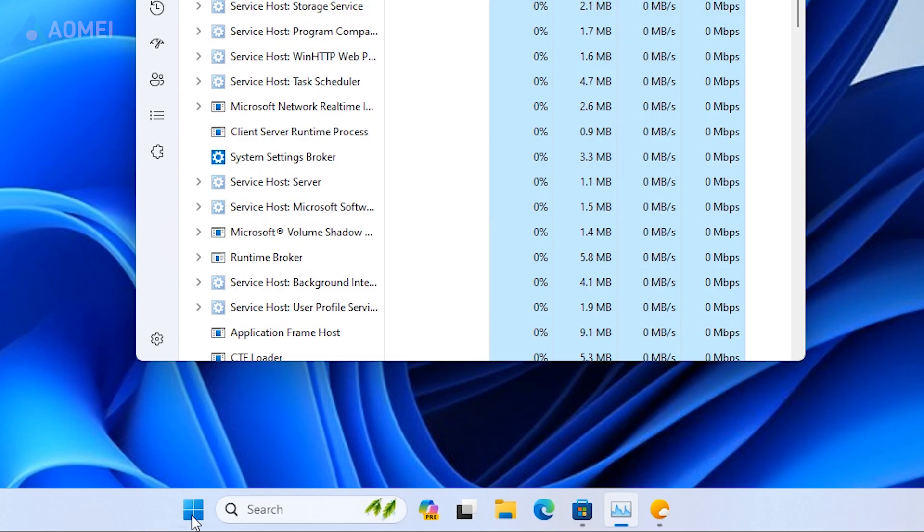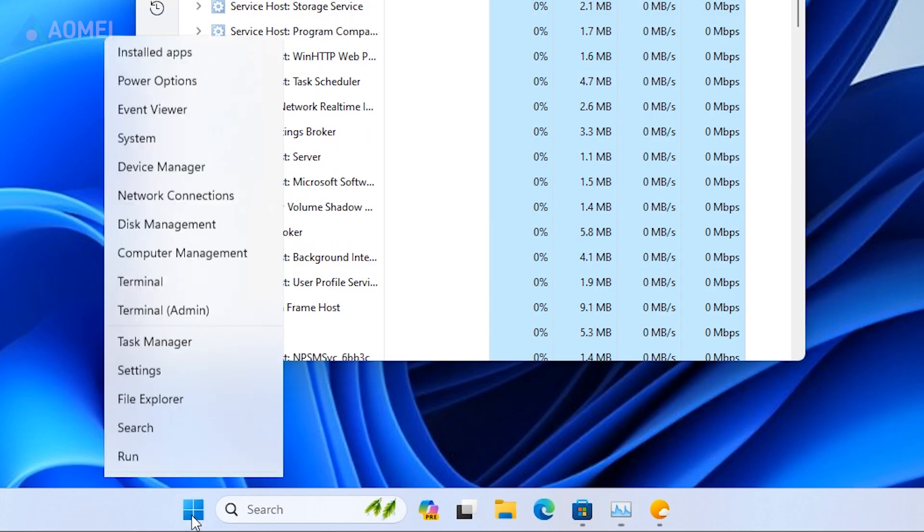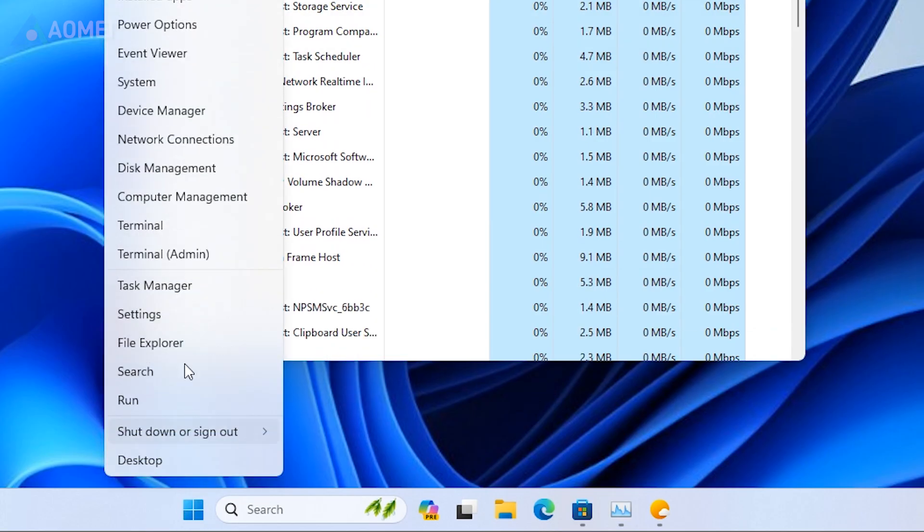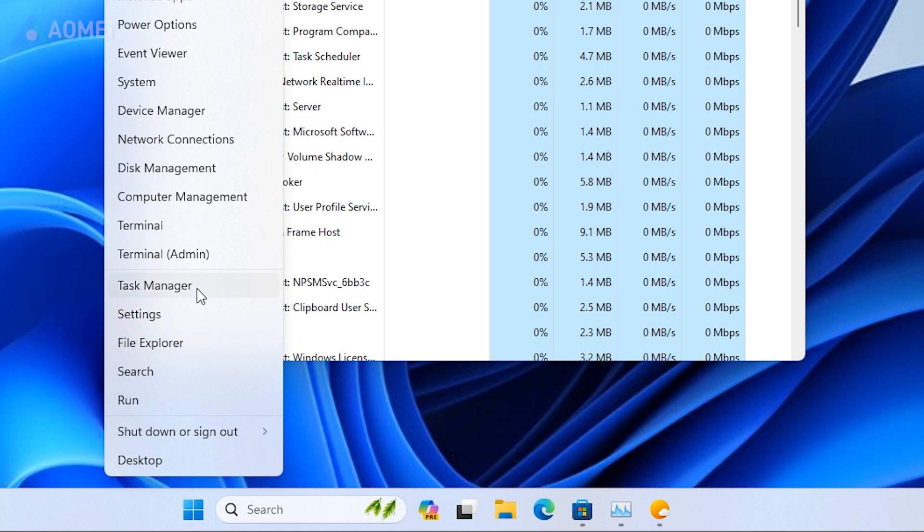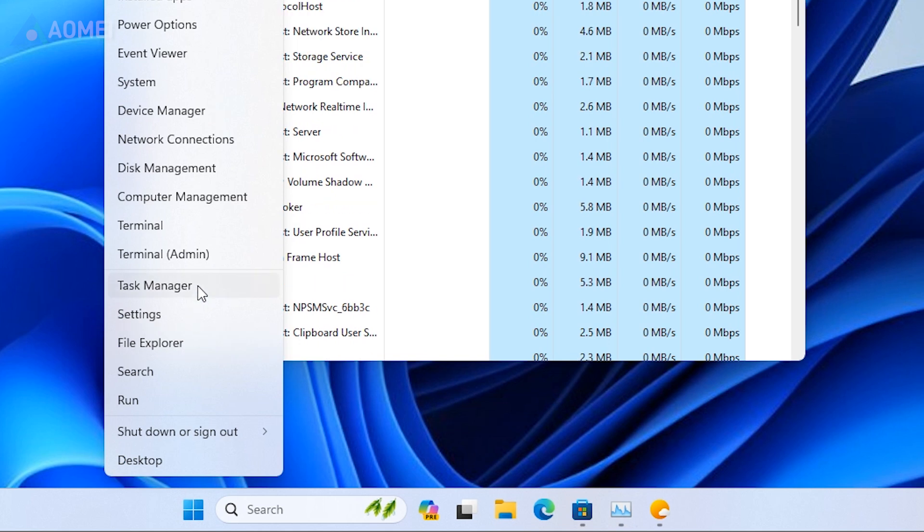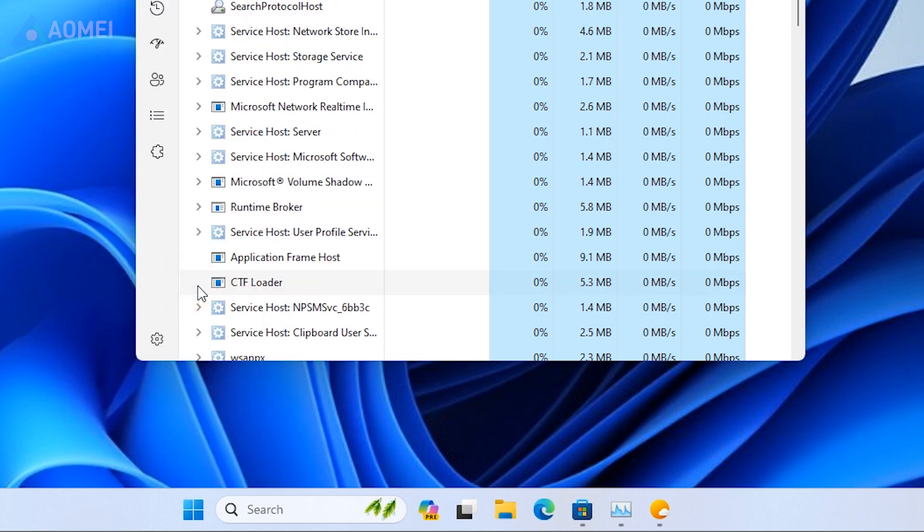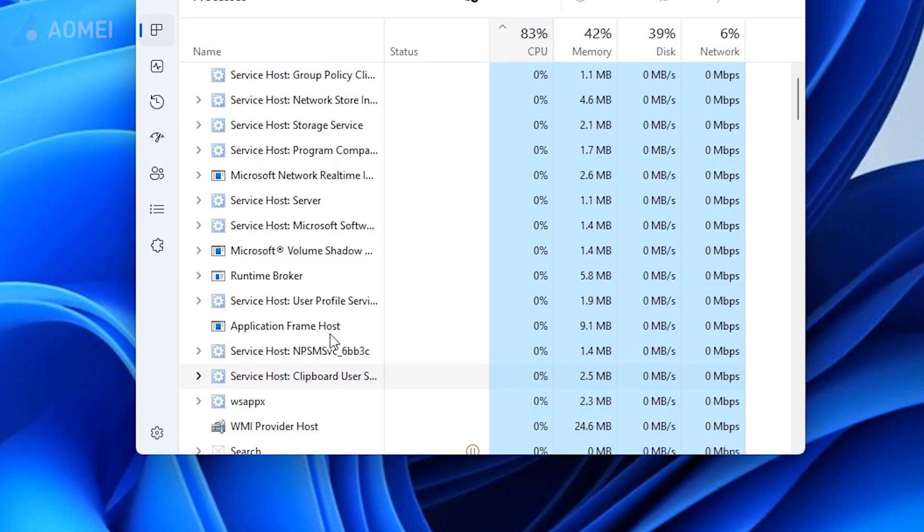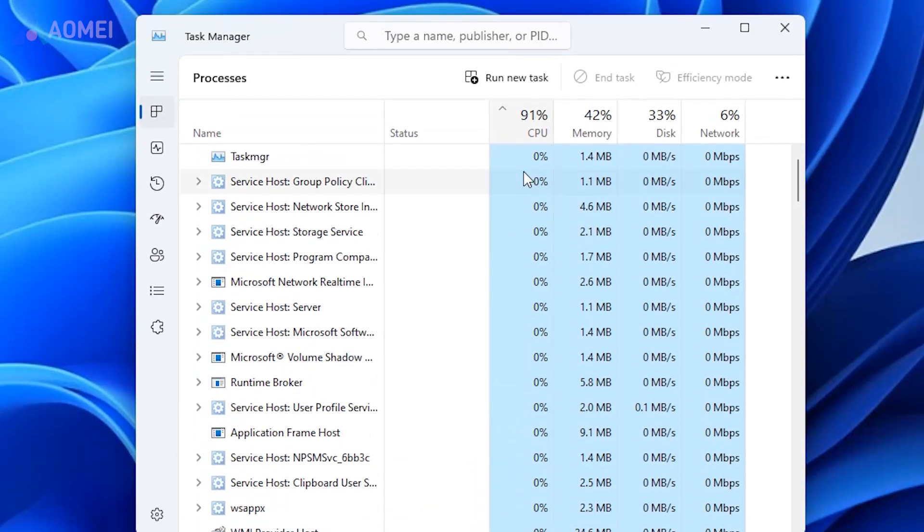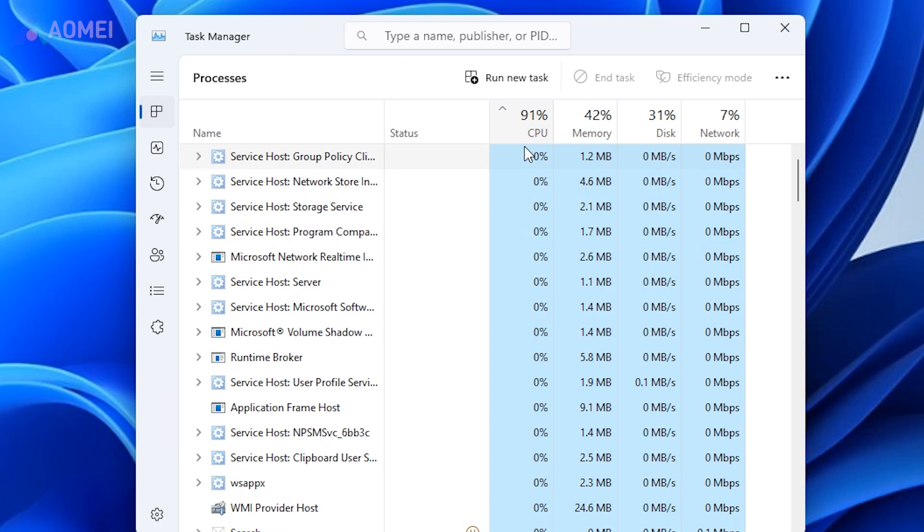Next way: end some running programs. Open task manager. Within the processes section, you'll find the CPU column that displays the current CPU usage on your device.